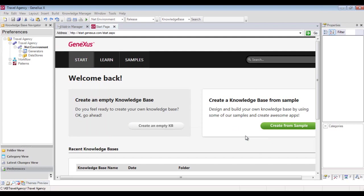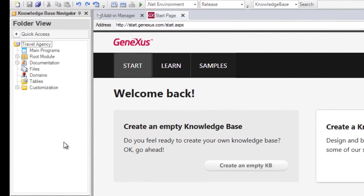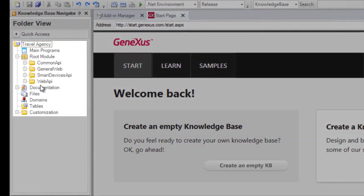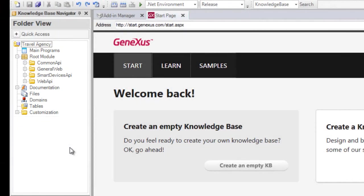Note that some of the IDE's contents have changed. For example, in the Knowledge Base Navigator window, in Folder View, a tree structure has been created. Its root is the name of the knowledge base that we've just created, and below it are some nodes that we'll talk about later.